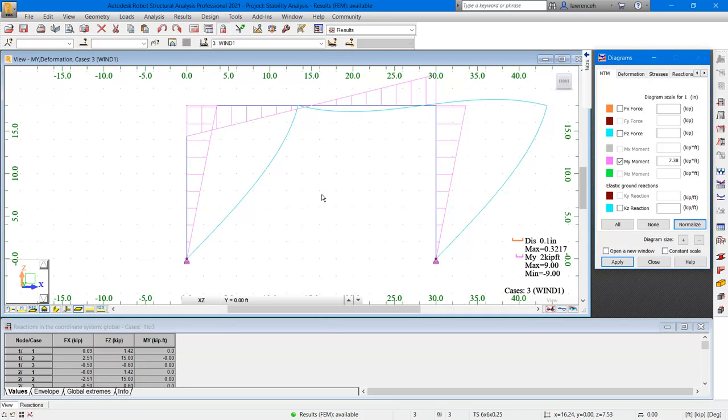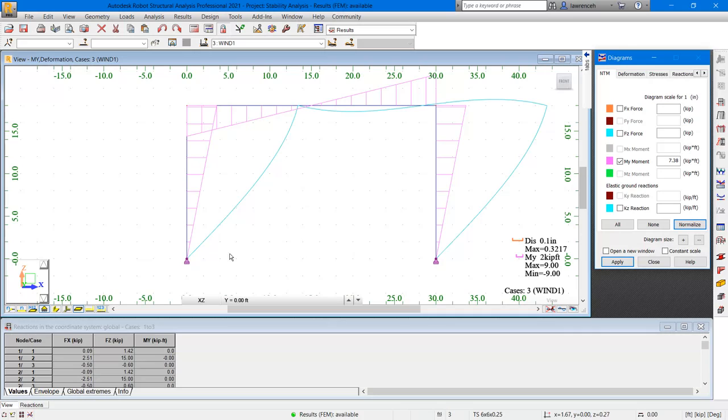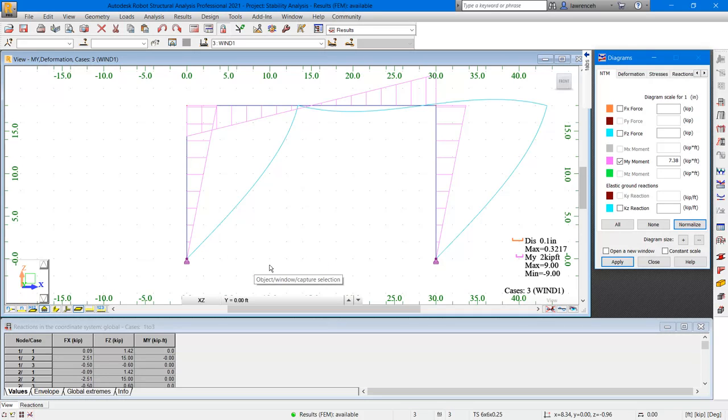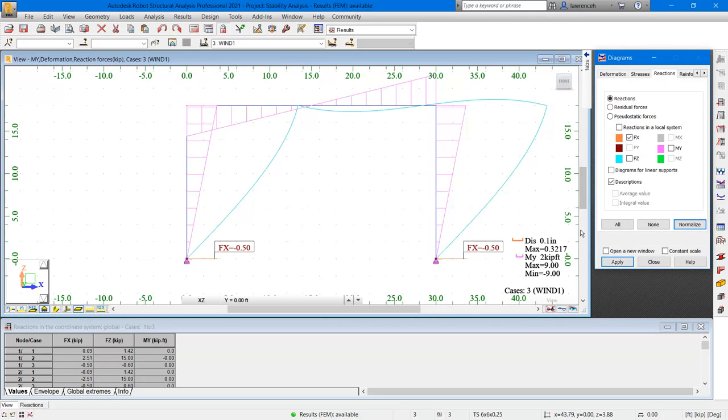Let's now take a look at the reactions. If we're pushing the frame one kip to the right on this joint, and the frame is symmetrical, then we'd expect to see half a kip reaction in the negative x direction on both of the column joints. To see this in the diagrams dialog box, let's go ahead and select the reactions tab, and on the reactions tab, we'll select FX. We'll also enable descriptions and select apply. You can now see the reactions are as expected, negative 0.5 kips.